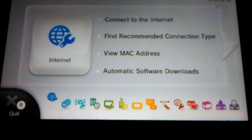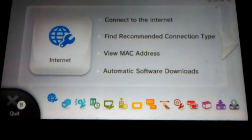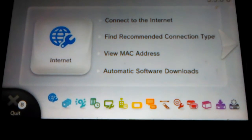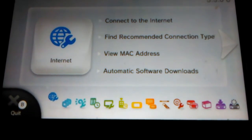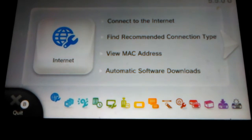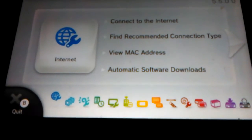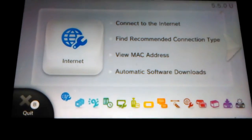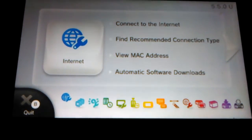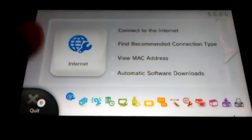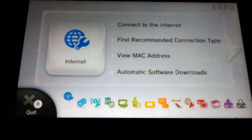Hey guys, my name is Nitchcraft and today I'm gonna show you how to connect to the internet. You probably all know how to do it, but some don't, so I'm gonna show you today.